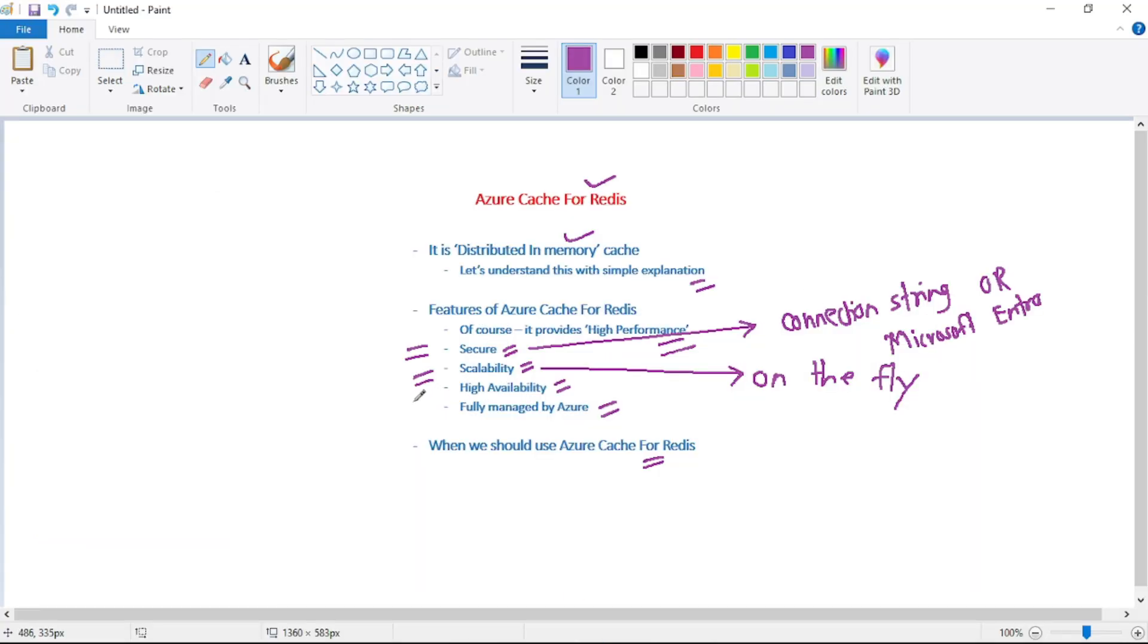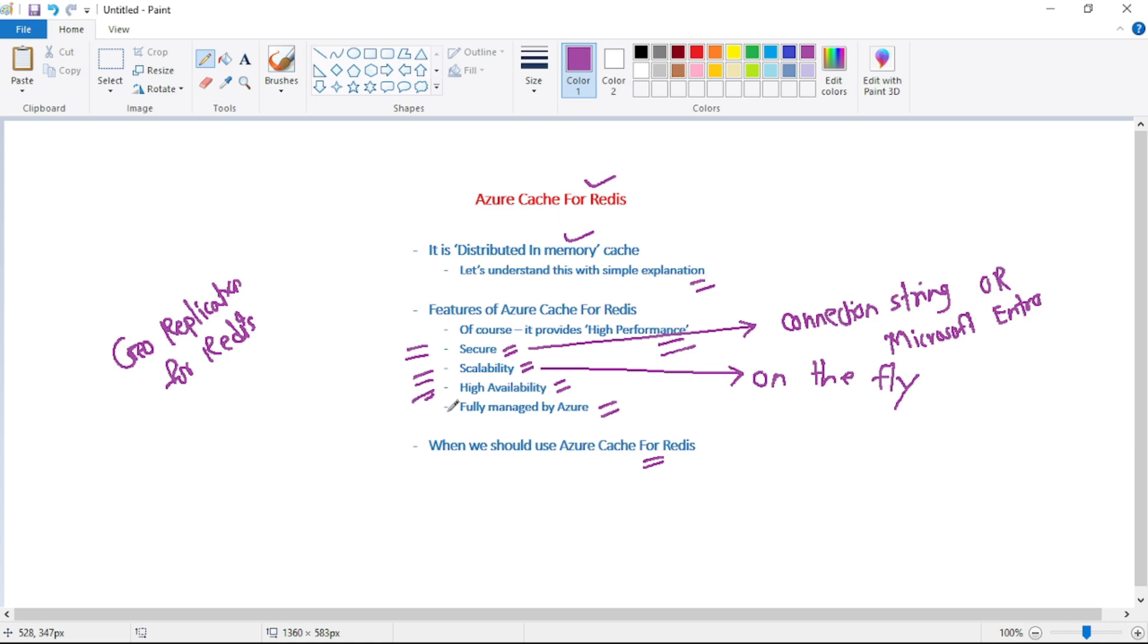Then it is highly available. So basically, Azure provides geo replication feature. And finally, it is fully managed by Azure.